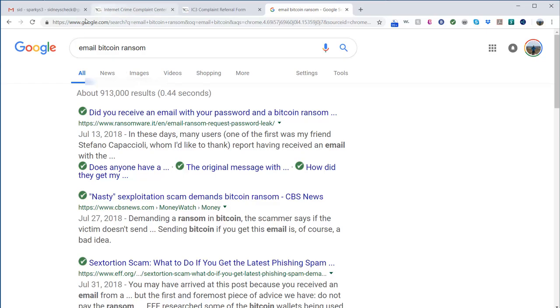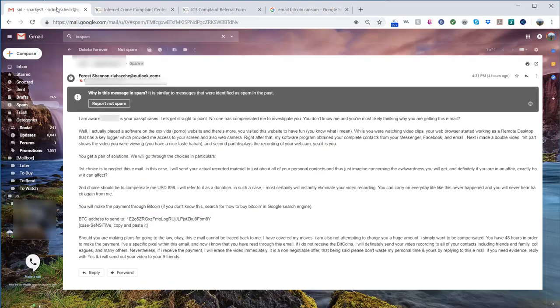It might catch your attention at first, like how did they get your password? Well, probably from a website they've gone to.